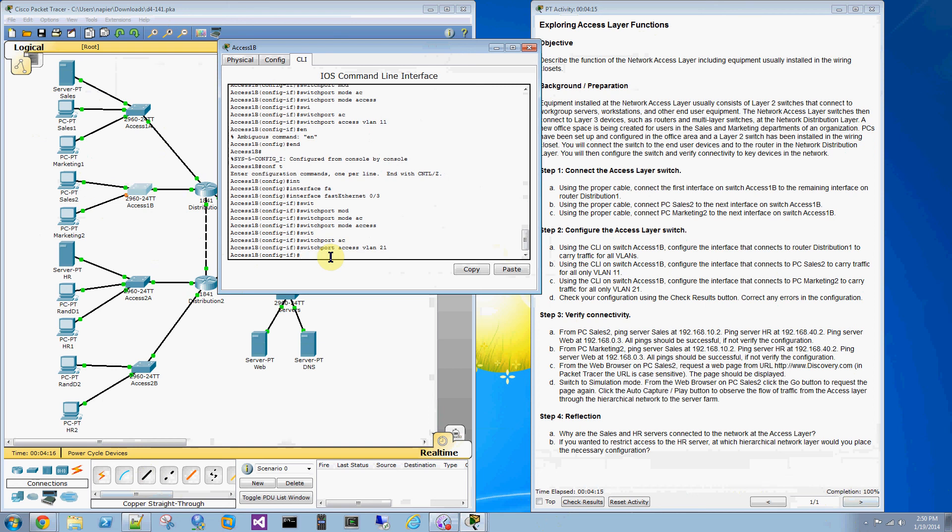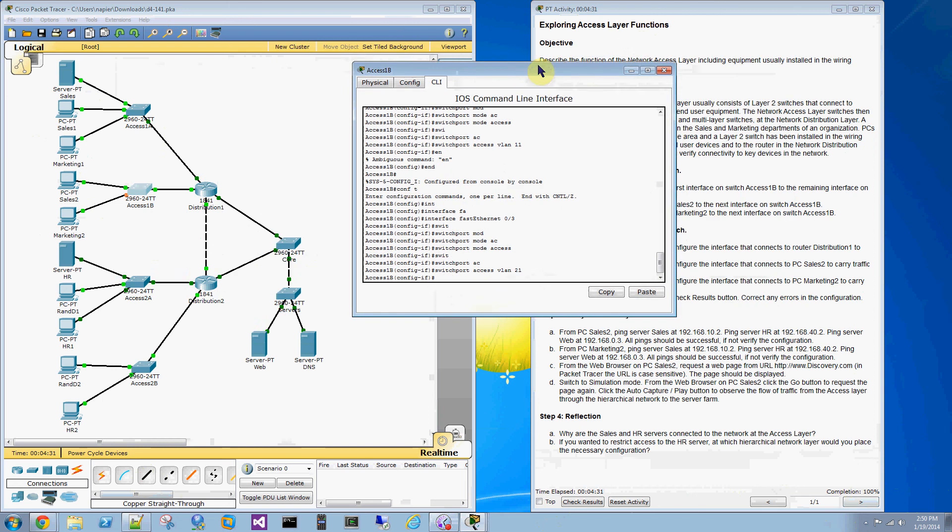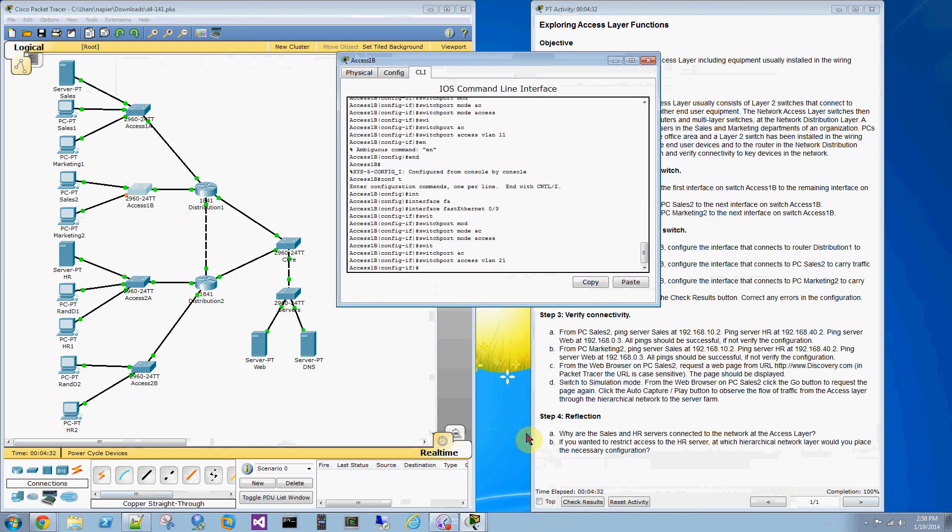There's no port security in this activity. The completion is 100%. And if you like, you can go and make sure you're able to reach your web server and whatnot from step three. Otherwise, that concludes this packet tracer.